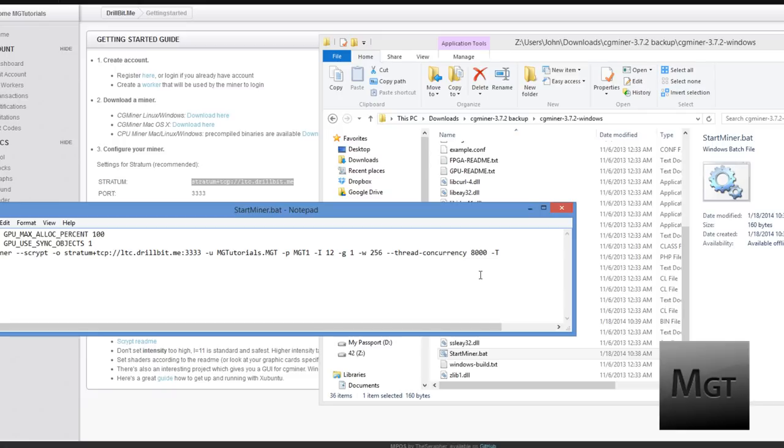But I found out that if I put in 8000 I get like 20 more kilohashes without having to turn the intensity up to I think 15 or something which made my computer extremely slow. So you kind of just have to experiment around. It's not going to break your graphics card unless you're overclocking.